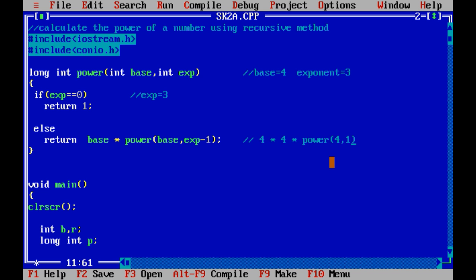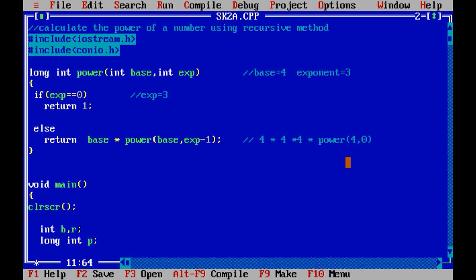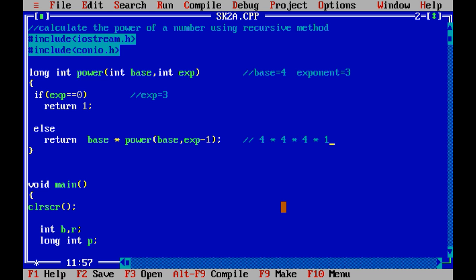power(4, 1) will again return base which is 4, into power(4, 1 - 1) = power(4, 0). Now power(4, 0) will return 1, because if exponent is equal to 0 then return 1. So we have completed our executions and the final value to be returned is 4 × 4 × 4 × 1, which equals 64.